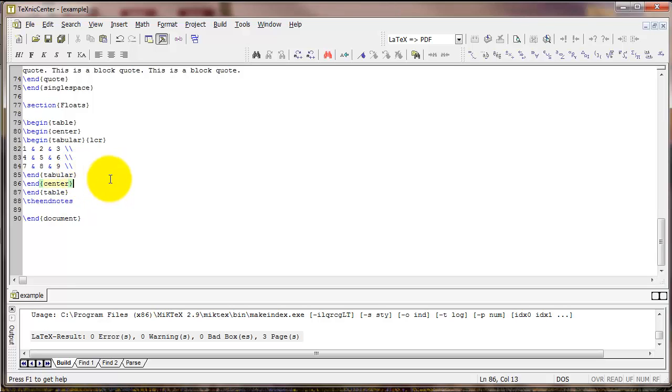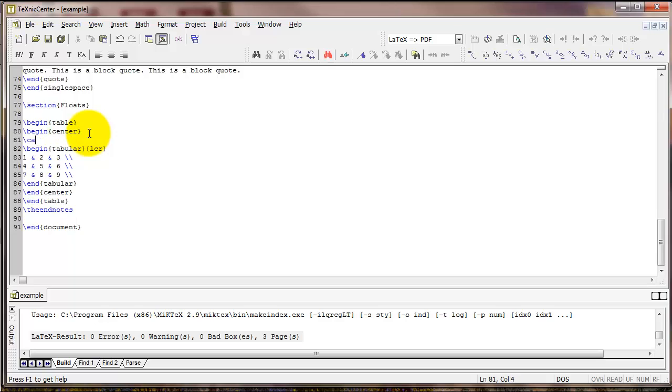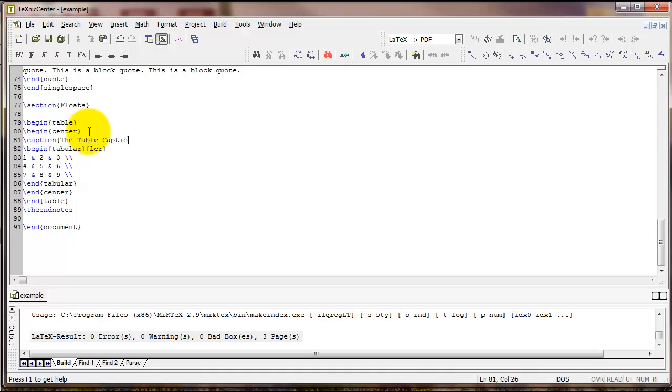I'm also going to type the command caption. I'm going to type this right after begin center. And inside the curly braces with the caption command, I'm going to type a caption for the table.